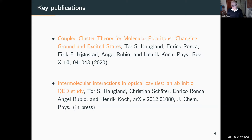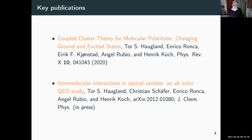The QED results I'll show are due to Christian and Angel. There are two key publications here. I will not be able to go through all the details in the development of coupled cluster theory for polaritons, so I suggest you look in these publications if interested. The second paper is more of an application paper where we apply the theory to intermolecular interactions.